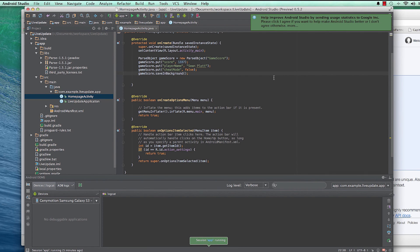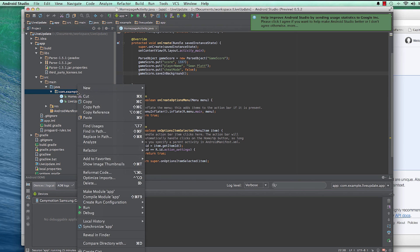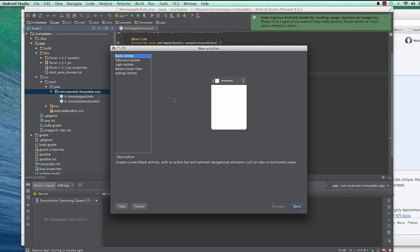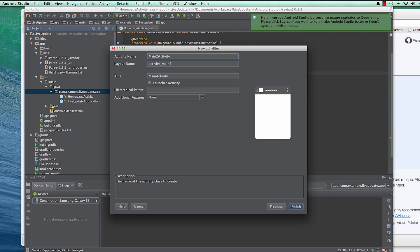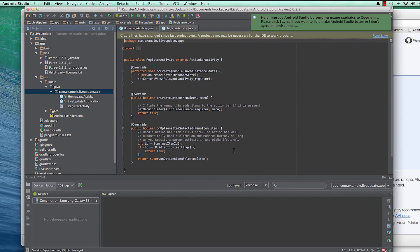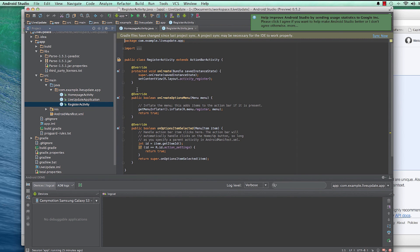In this tutorial we're going to walk through how to create the registration form or the registration activity in Android. Let's go ahead and right-click, new activity, blank activity, and call this RegisterActivity. We're going to have a layout in there by default.